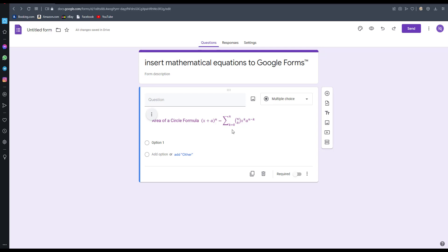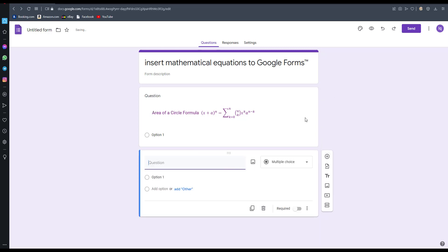Hello everyone, I am going to tell you how to add mathematical equations to Google Forms. Now I am going to add a new question. This is the question, so I want to add a mathematical formula here.